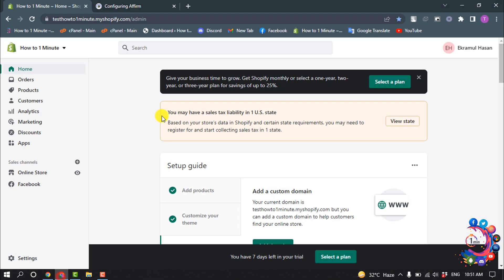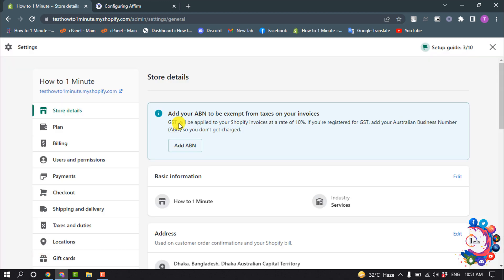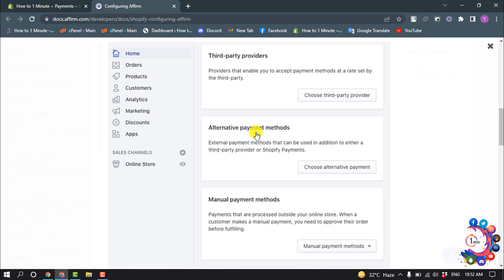First of all, open your Shopify dashboard and go to Settings and select Payments. In the alternative payment method section, click on Choose Alternative Payment Option.